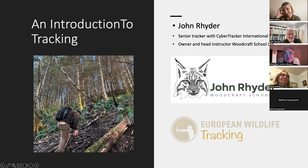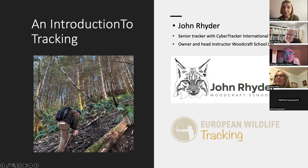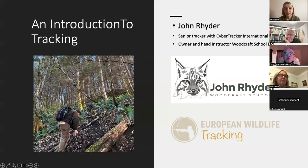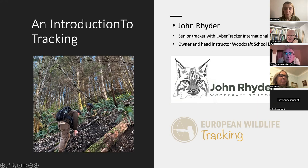Evening everybody. This is part of a longer presentation that I often do at the Mammal Society, so we're not going to get through it all. I thought I'd focus mostly on track and sign, specifically tracks, and do some principles of recognizing track groups and individual species. It's quite an involved subject.